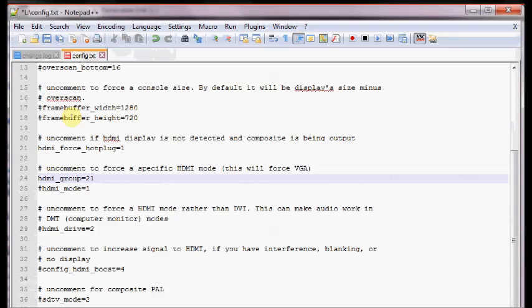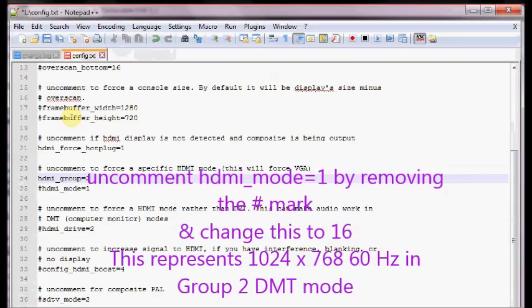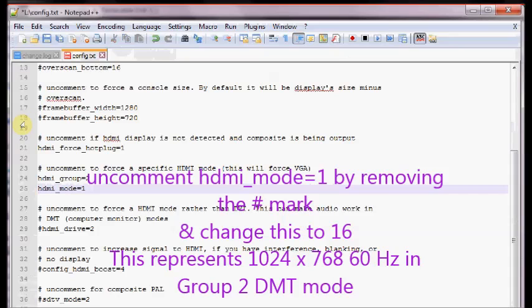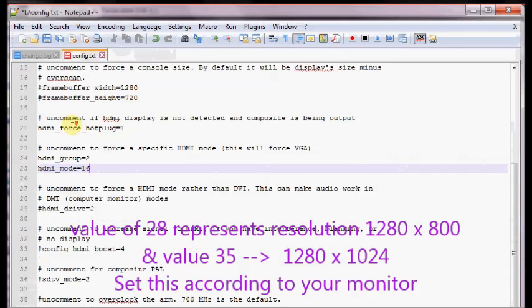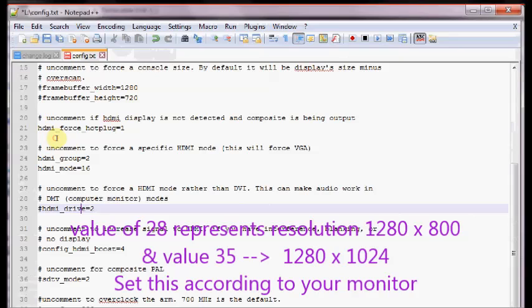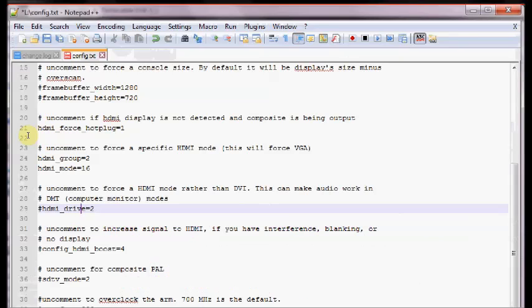Next one is the HDMI mode. Uncomment this and change this to value 16. This represents a resolution of 1024 by 768 at 60 Hz under DMT group 2. If it is set to a value of 28 then the resolution is 1280 by 800 and if the value is 35 then it represents 1280 by 1024. Set this according to your monitor.